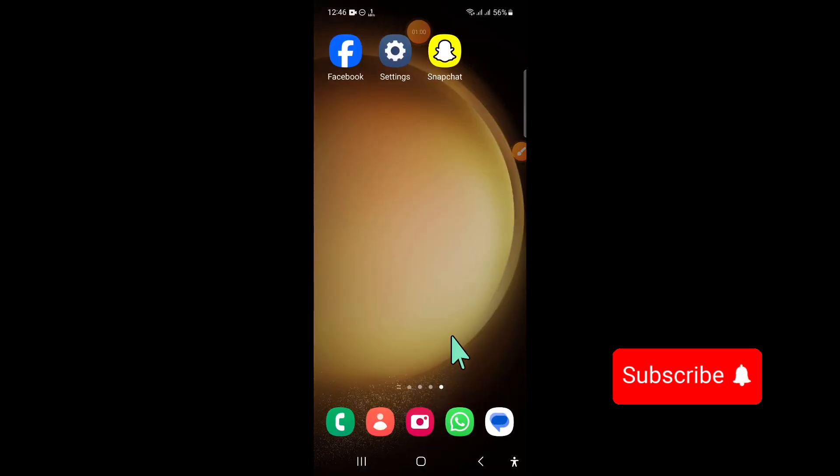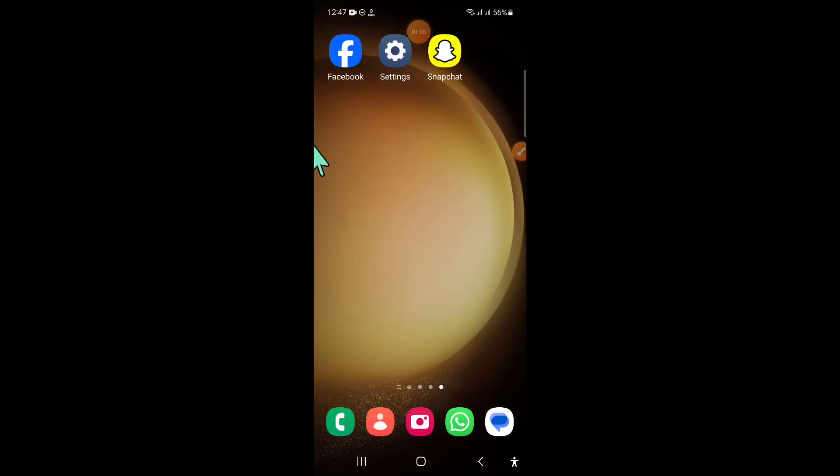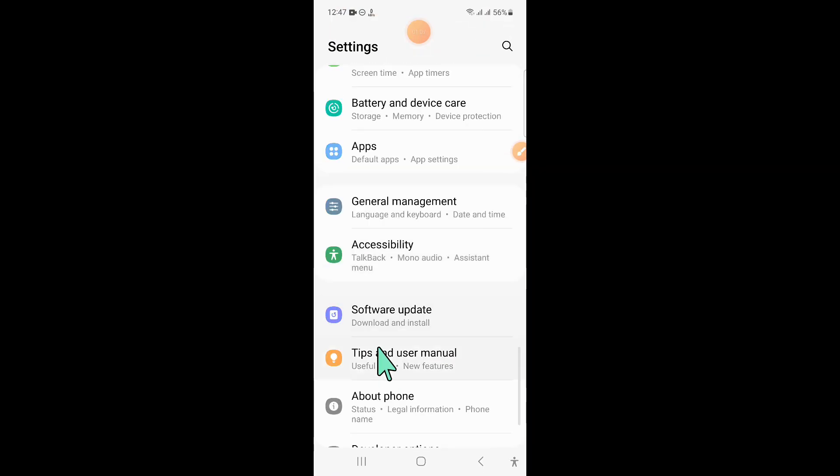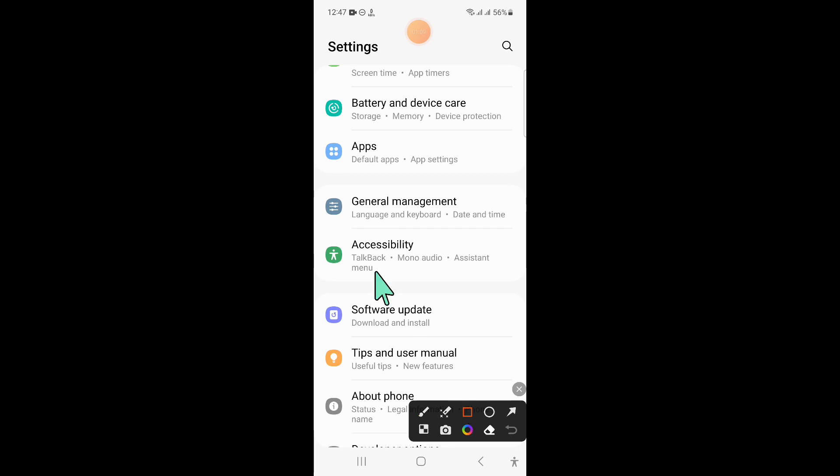But if you are still facing the problem, the last solution is to open settings, scroll down, and click on general management.